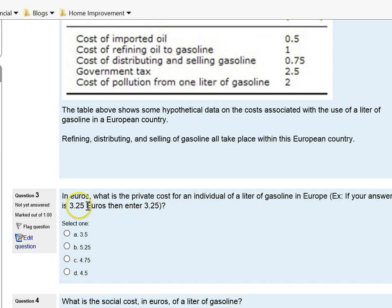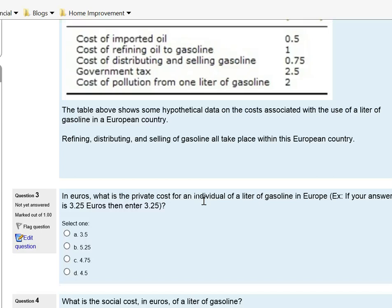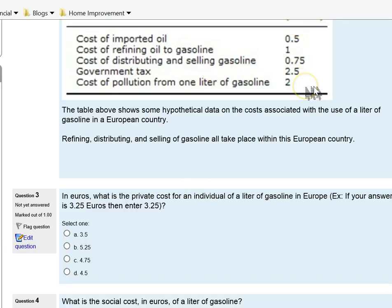What I want you to do is take a look at these costs. Question number three asks: in euros, what is the private cost? Private costs are the costs involved in the market transaction. Social costs are all costs that include private costs but also take into account externalities. Here I want you to only account for the private costs, not any externalities.